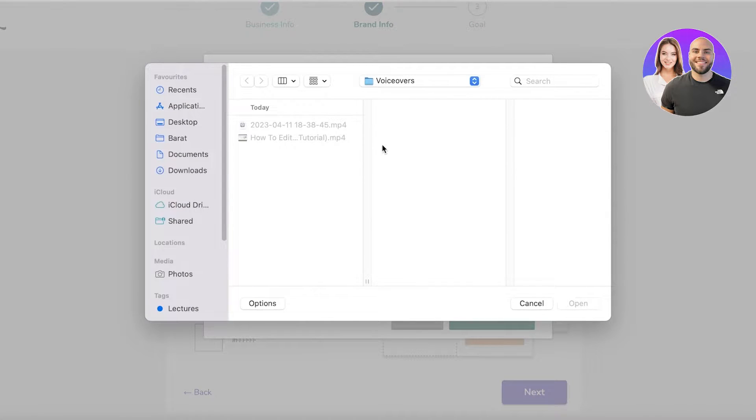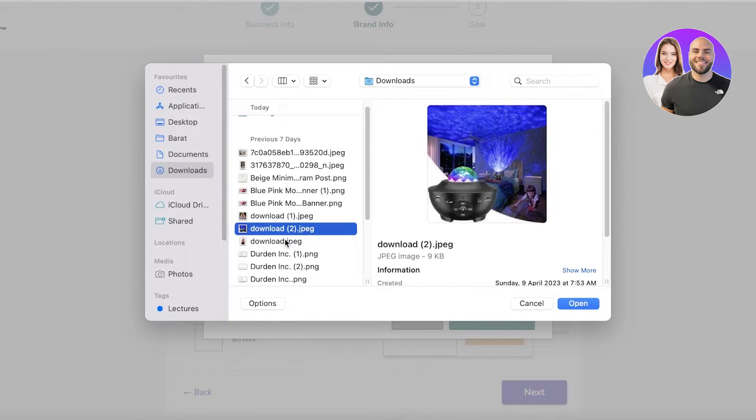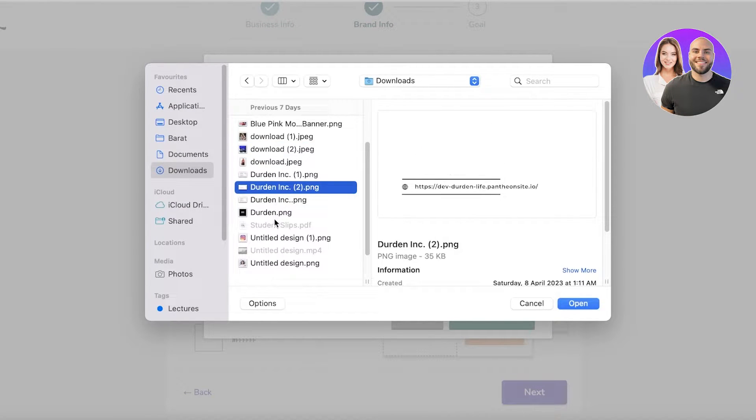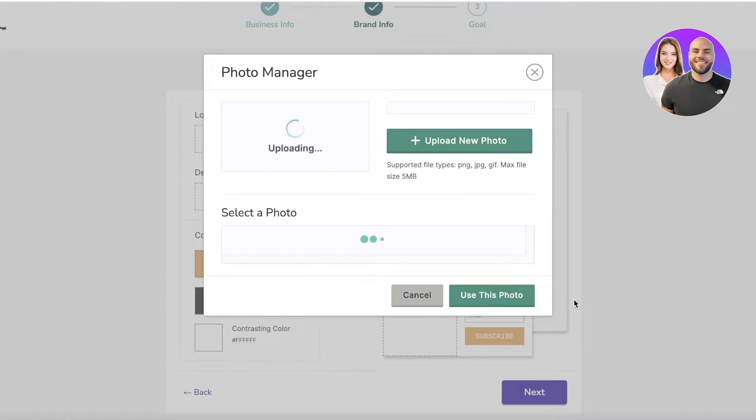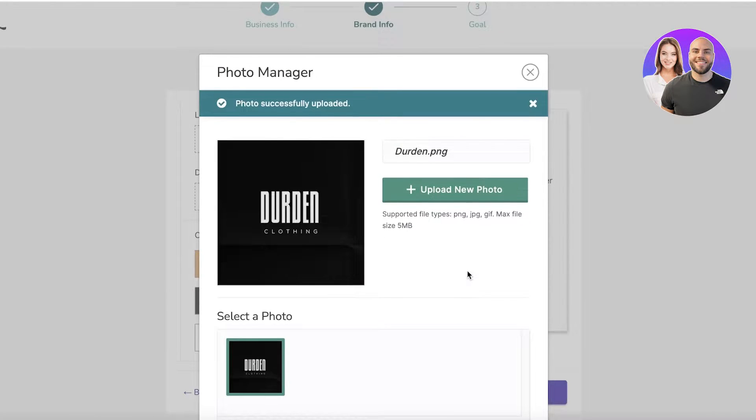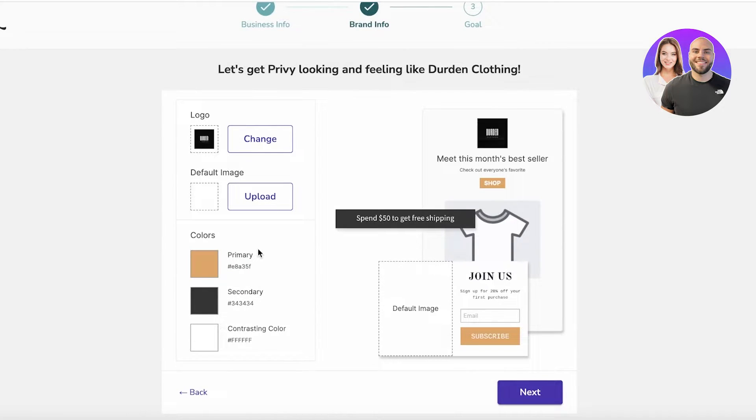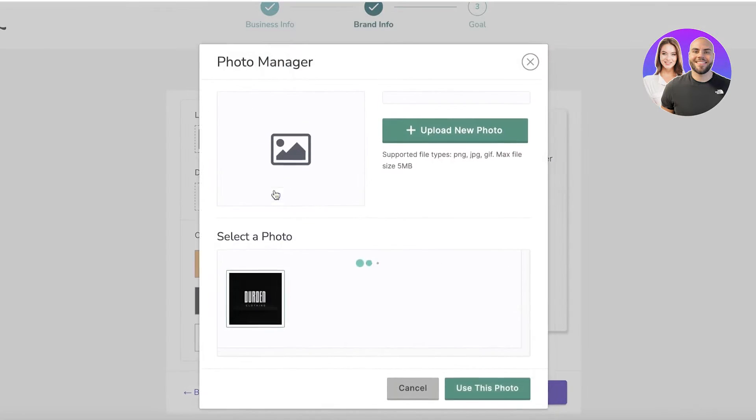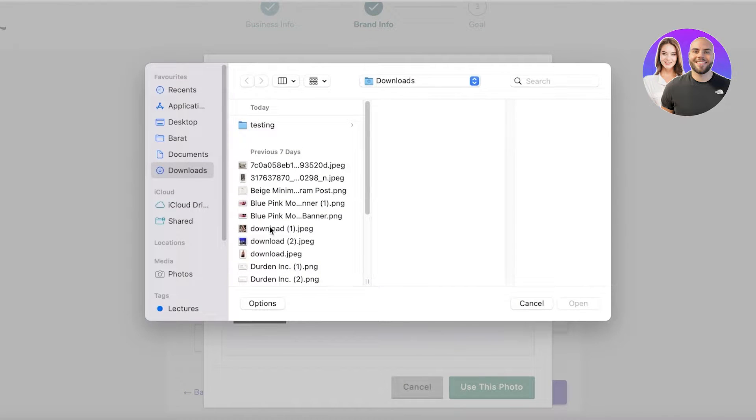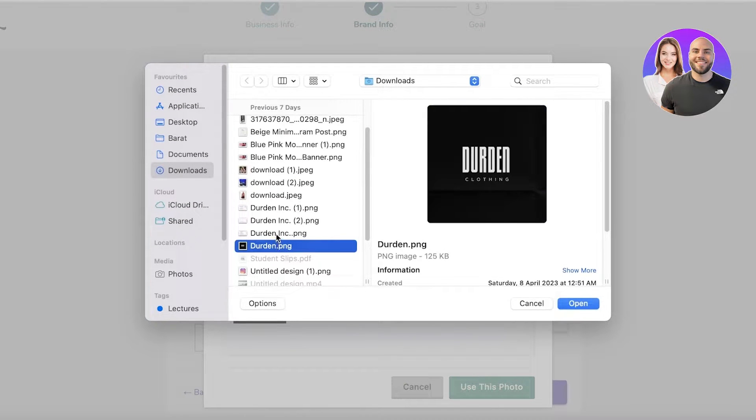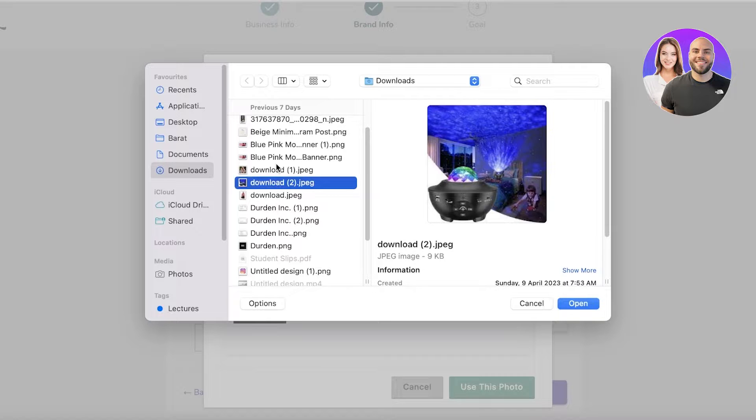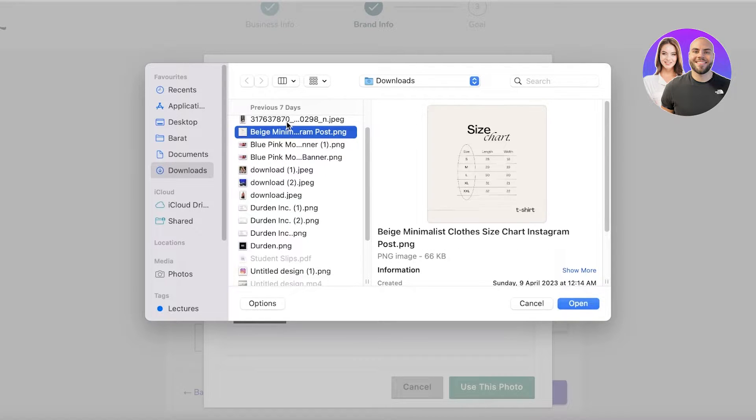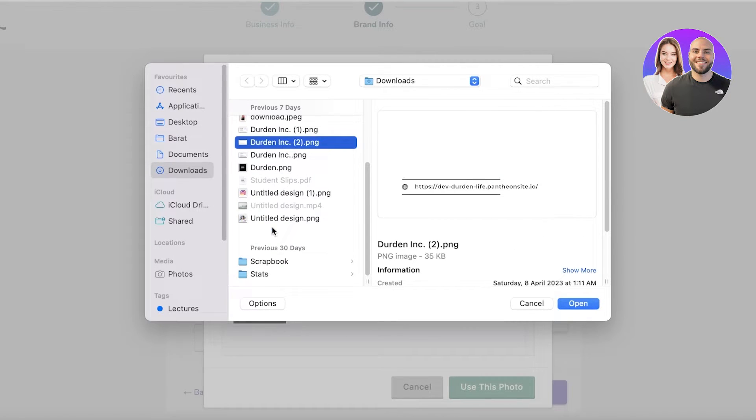You can upload your logos, default image, the primary colors, how you want your pop-ups to look like. You're going to click on Upload, upload new photo, and you want to just upload your store icon, whatever it might be. Let's say this is our icon. You can click on Use This Photo.